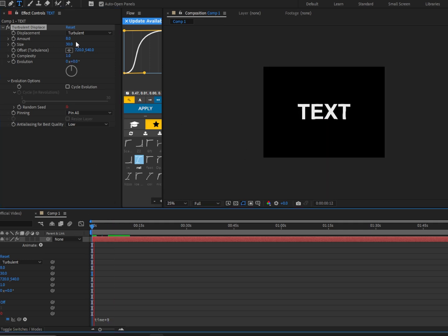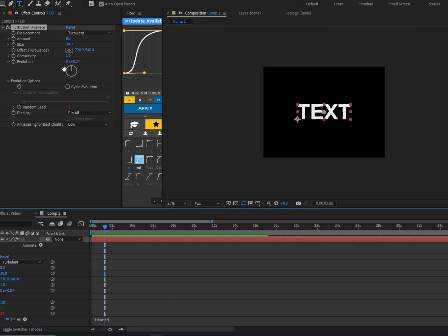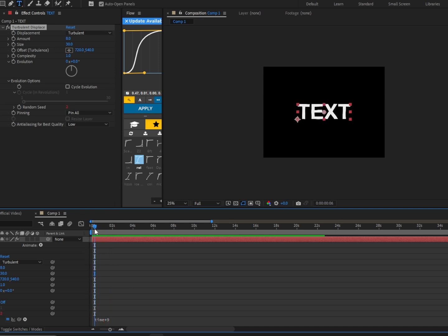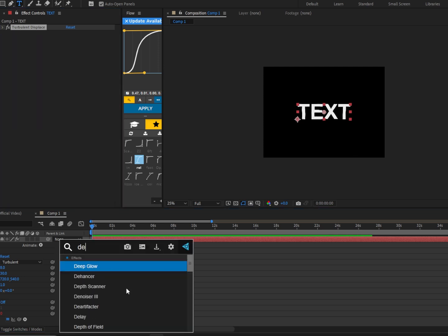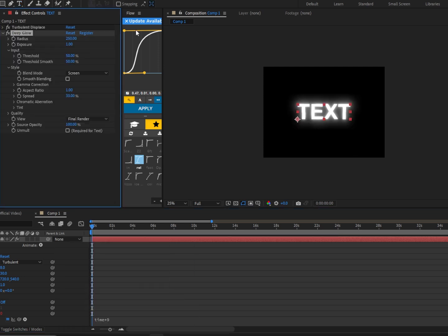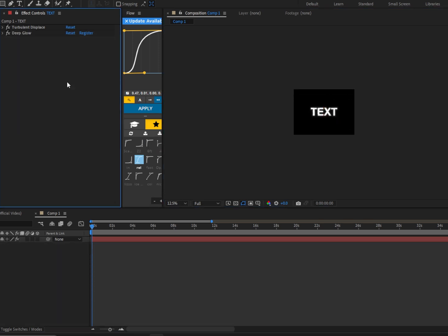So these are my go-to settings, but if you guys want to change the settings to your liking, go for it. This is my favorite, and if you guys want to spice things up, we can add Deep Glow. We could put the radius down, and exposure. But yeah, that's about it.